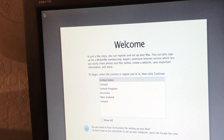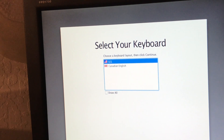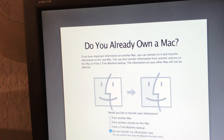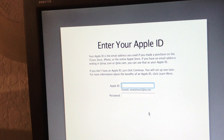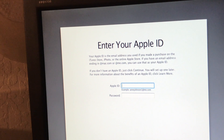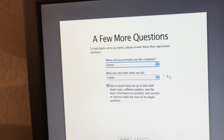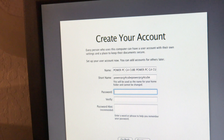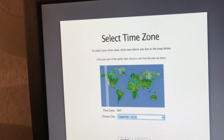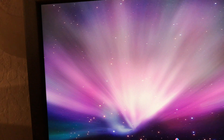Yes! Okay, we're in the welcome screen — sweet! Look at that guys, we are into Snow Leopard now! She's still loading up here.